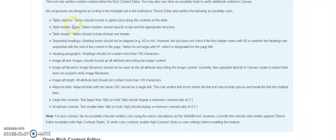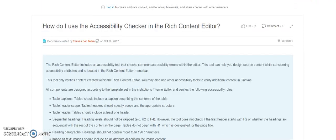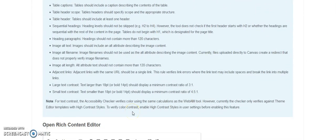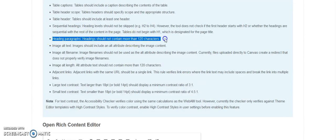It checks for things such as table captions, table header scope, and table headers. You can read all these details if you go into Canvas and search for the accessibility tool. The article is called 'How do I use the accessibility checker in the rich content editor.' The one that stands out that a lot of people aren't sure about is image alt text — that's a pretty common mistake. Another thing is headings and paragraphs — heading text should only be 120 characters. There are a few rules it will check for, and you'll get a clear response, which is helpful because these rules are hard to remember and easy to get wrong.